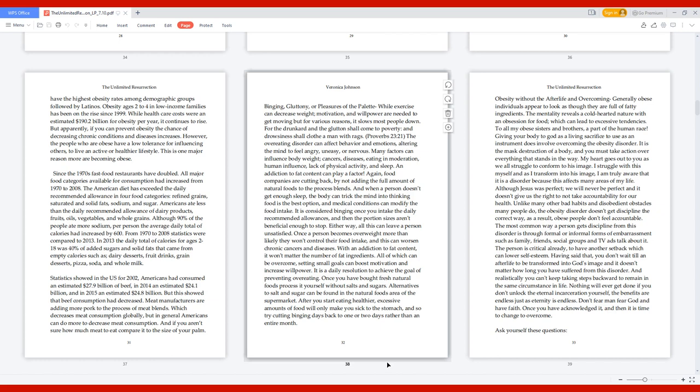Many factors can influence body weight: cancers, diseases, eating in moderation, human influence, lack of physical activity, and sleep. An addiction to fat content can play a factor. Food companies are cutting back by not adding the full amount of natural foods to the process blends. When a person doesn't get enough sleep, the body can trick the mind into thinking food is the best option. Once a person becomes overweight, more than likely they won't control their food intake, and this can worsen chronic cancers and diseases.